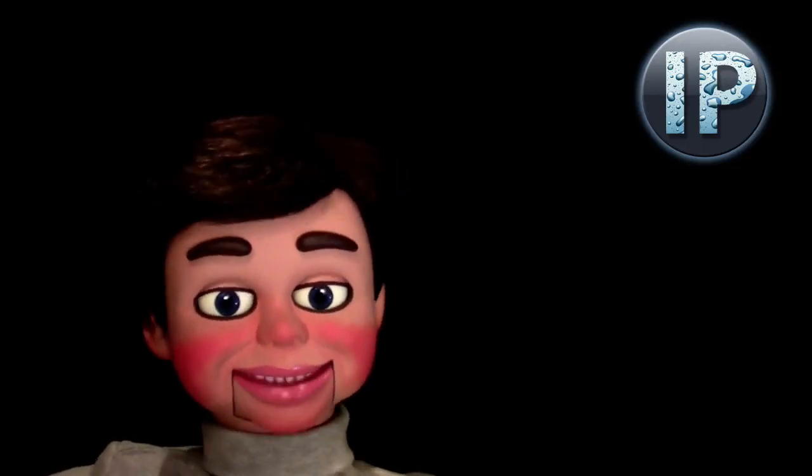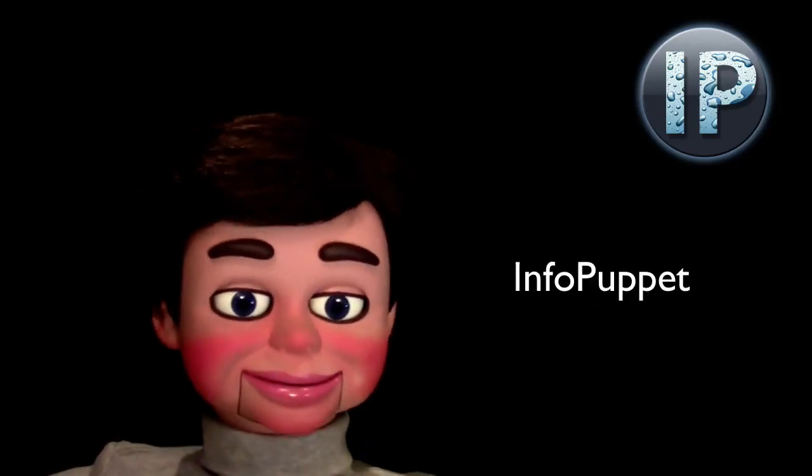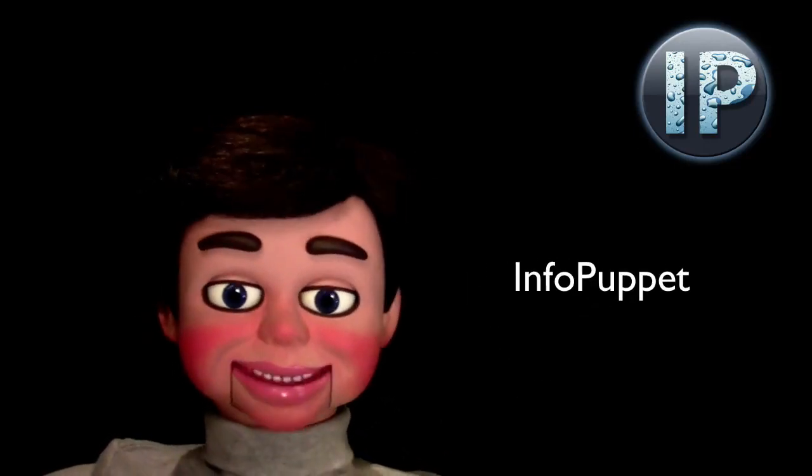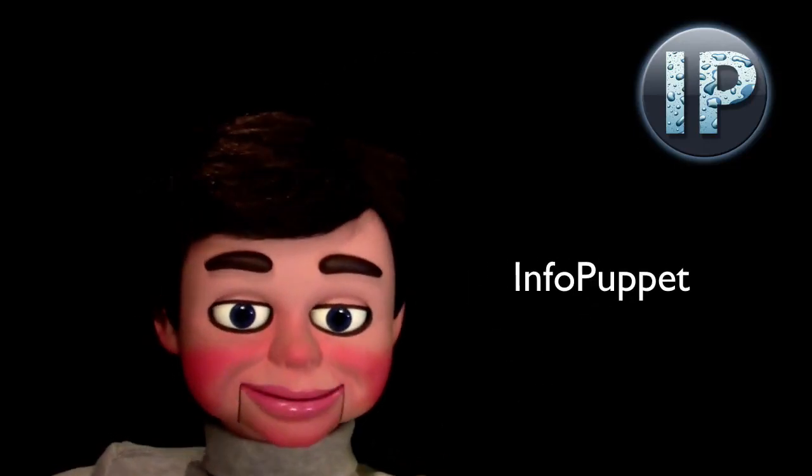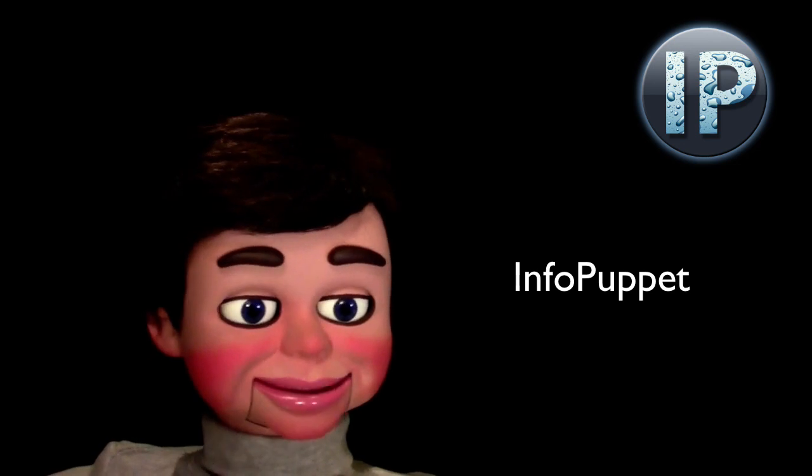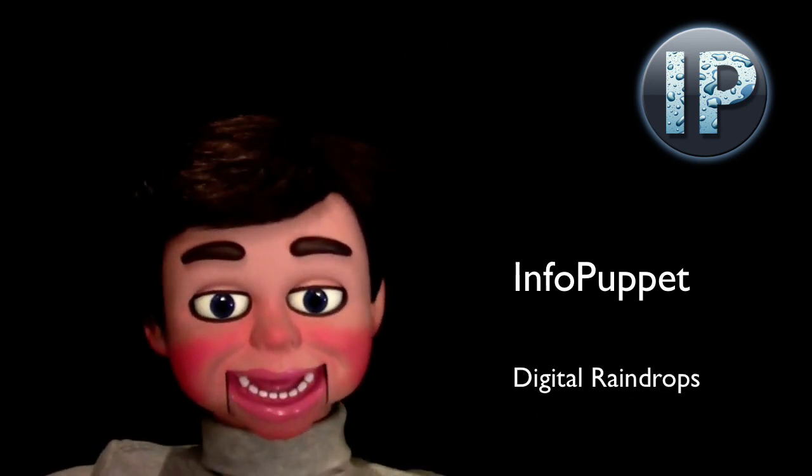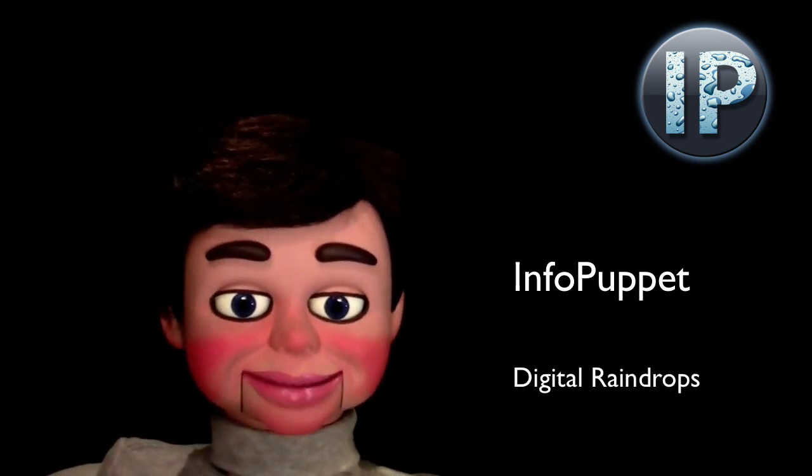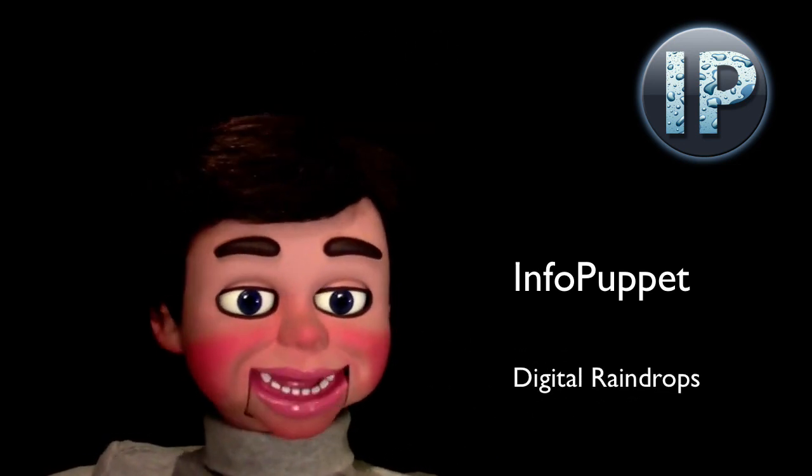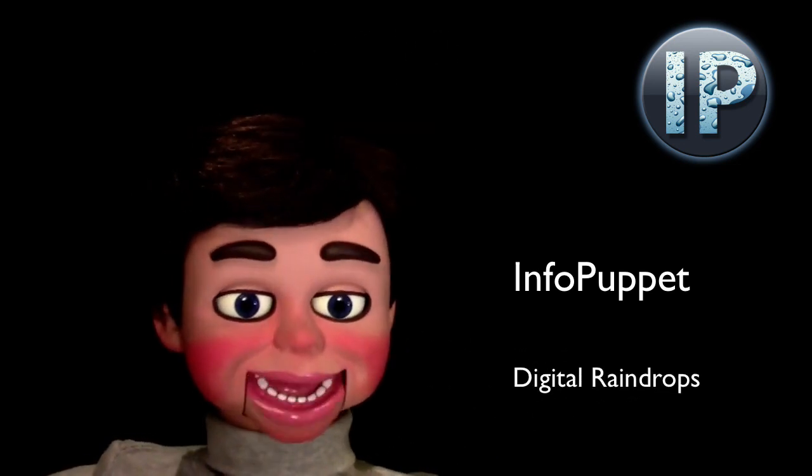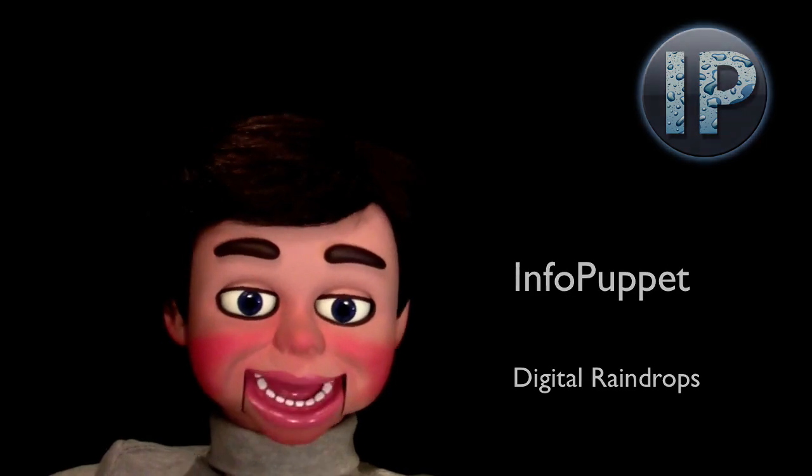Hi, this is InfoPuppet, and we're going to talk about digital raindrops, how to create them. You're going to love my next Photoshop Elements tutorial.